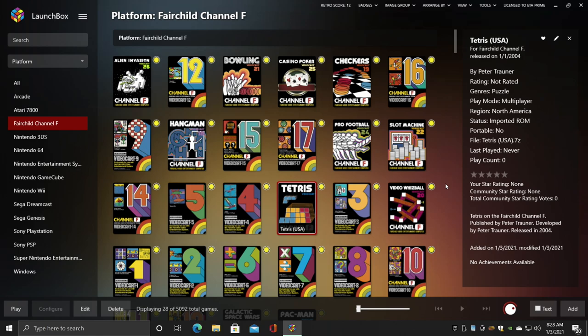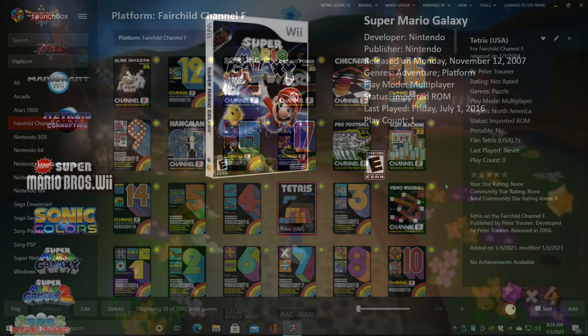And I do think you should add these to your collection. But that's going to wrap it up for this video. We really appreciate you watching and hope you get Fairchild Channel F set up with LaunchBox. I personally recommend adding it. If you have any questions, let us know in the comments below. And like always, thanks for watching.